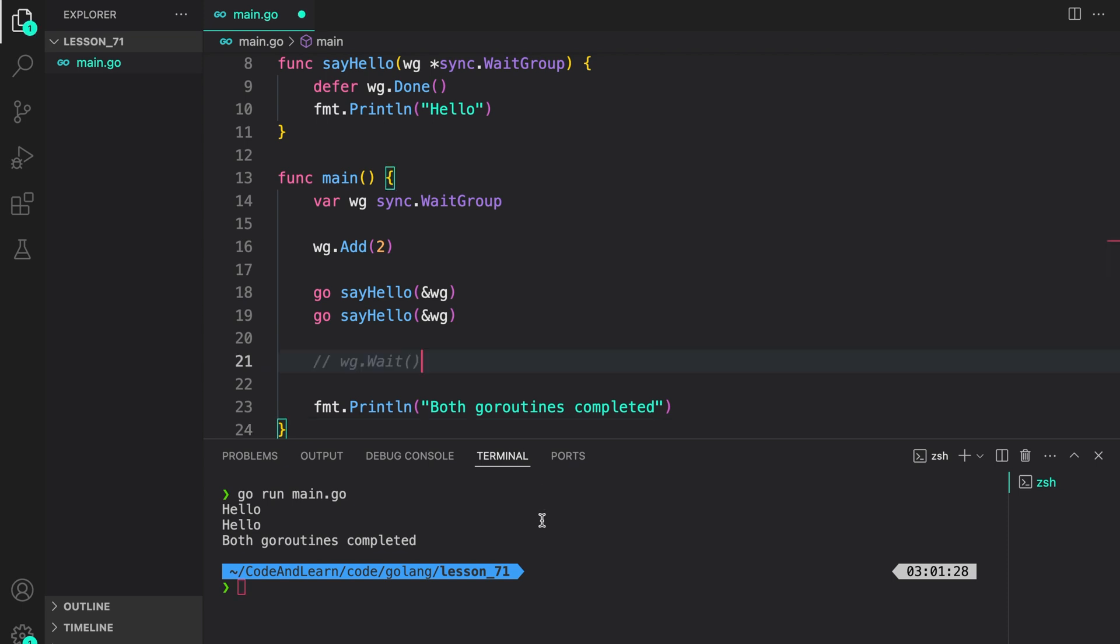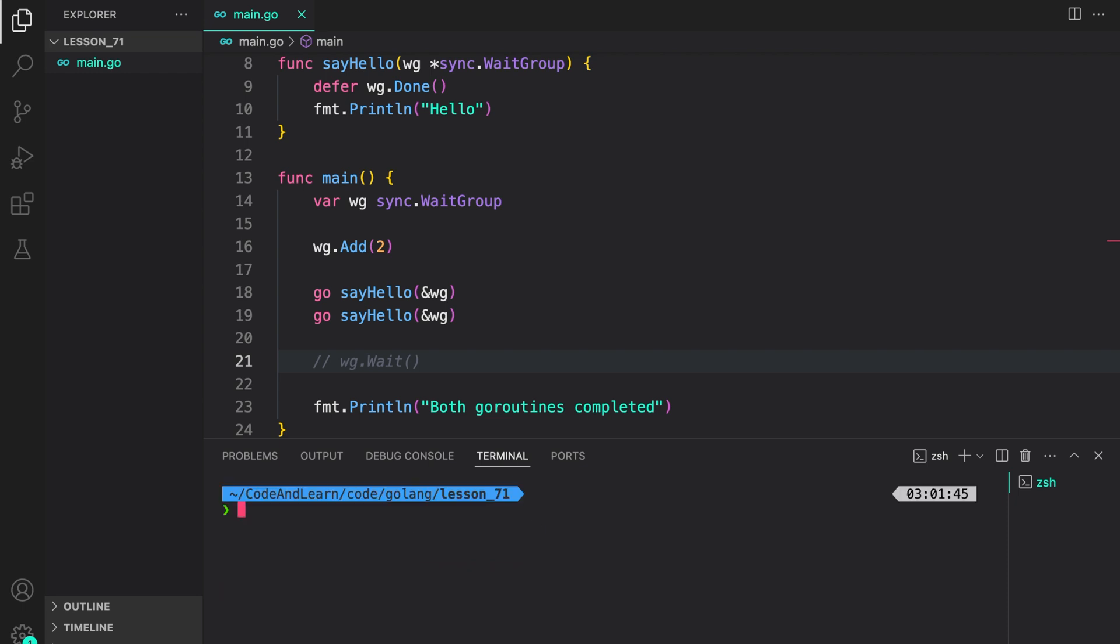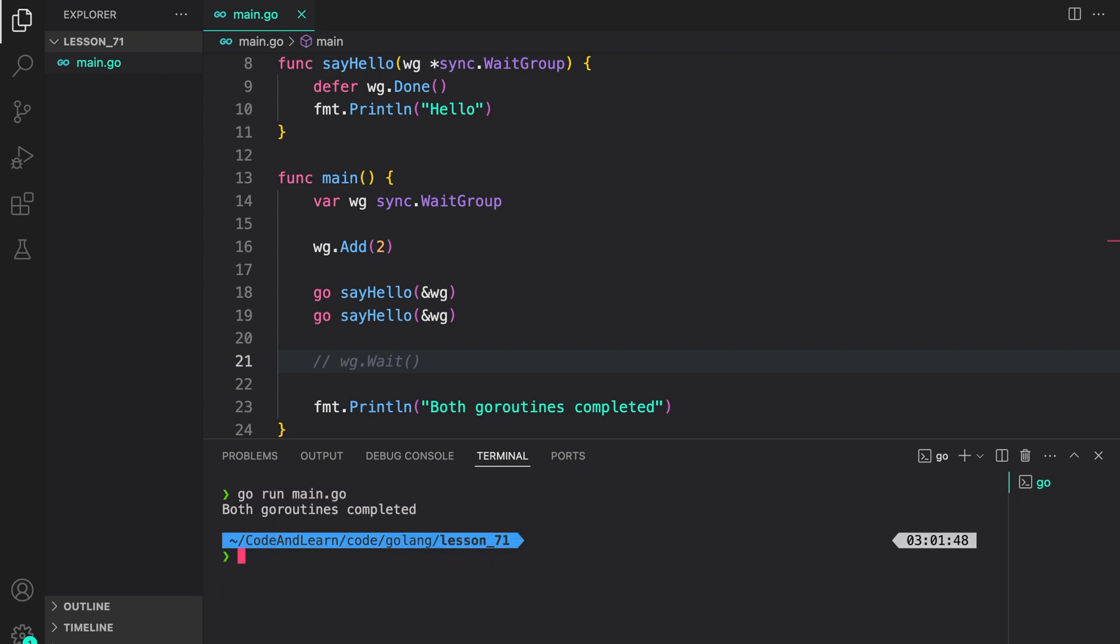What happens if I comment out Wait? This means we are no longer waiting for the goroutines to complete with help of the WaitGroup. Now go run main.go. And as you can see, our program did not wait for the completion of the goroutines. So this is one method of ensuring that the goroutines we start are completed and do not leak.